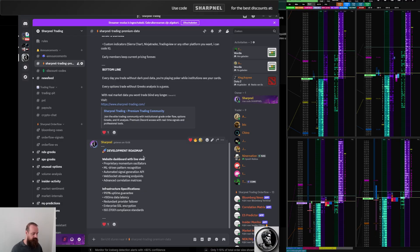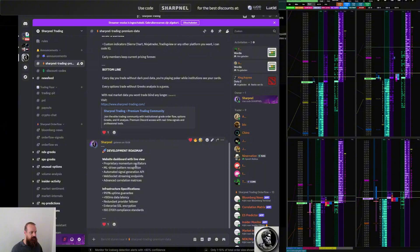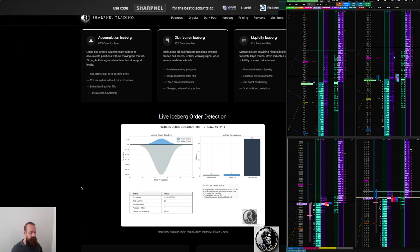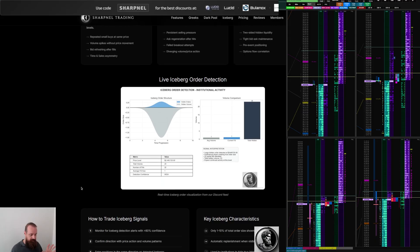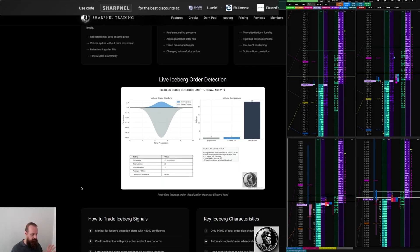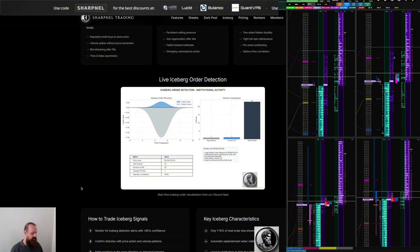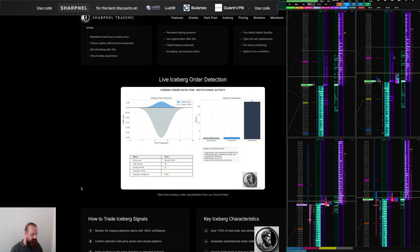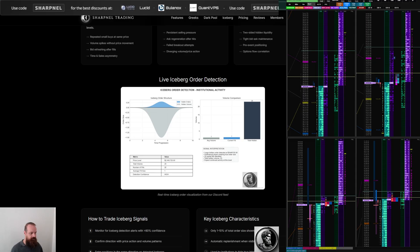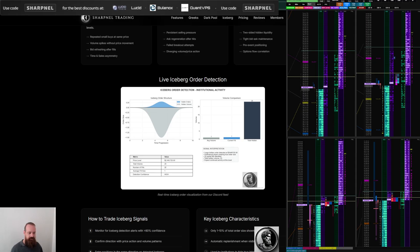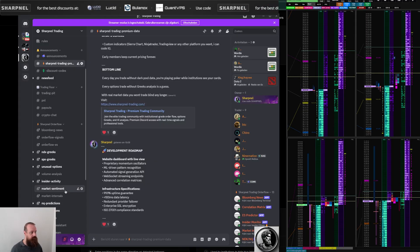The end goal would be to have everything over here and update live. Currently it's updated every five minutes in the Discord channels, but you can also do a refresh and you can also select symbols if you want.